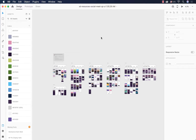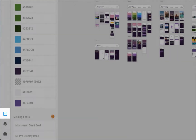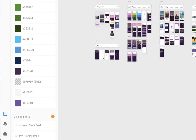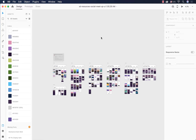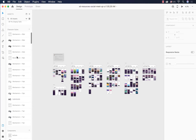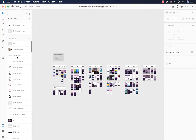Now that we've covered all of the tools and features that the app has to offer, let's talk about the assets panel. When you open a file, this panel is open by default and there is so much that you can do with it. The assets panel is like our command center — we can save different kinds of assets here in order to reuse them during the design process. This panel has three different segments: colors, character styles, and components.